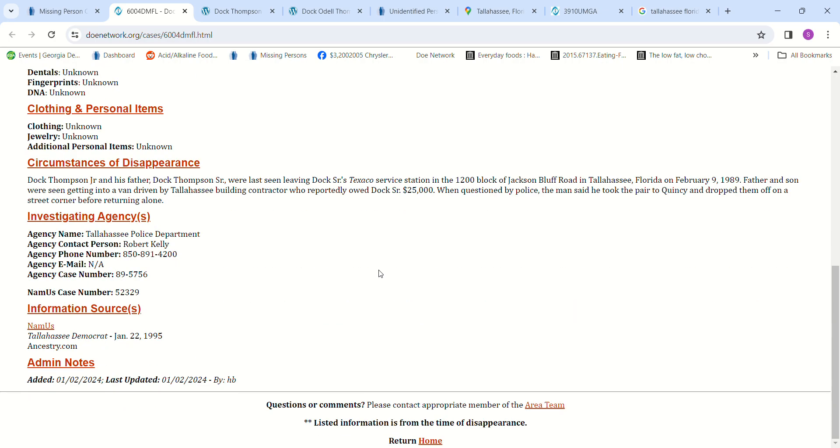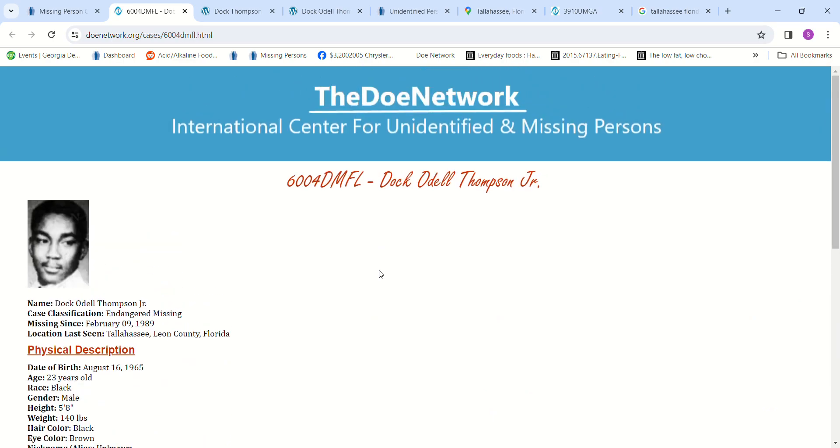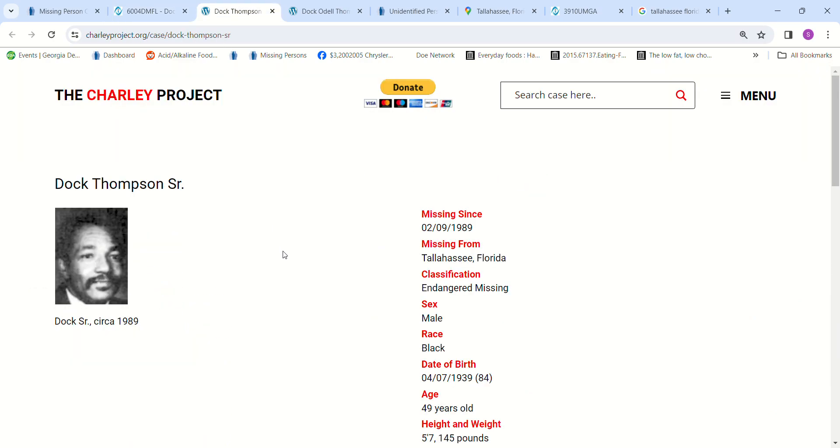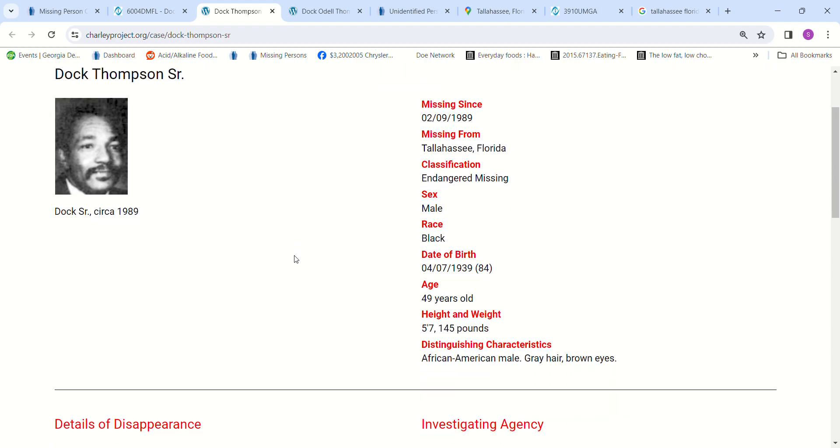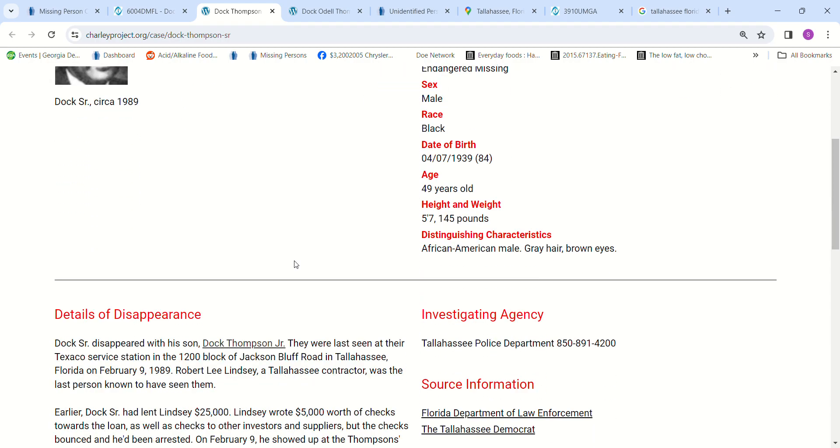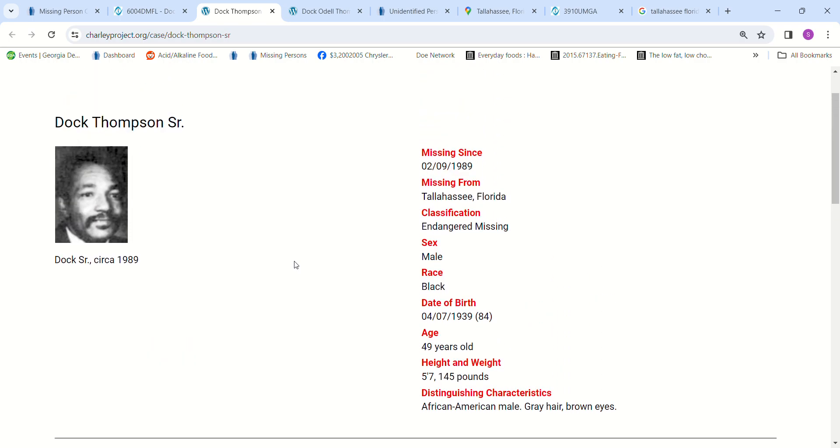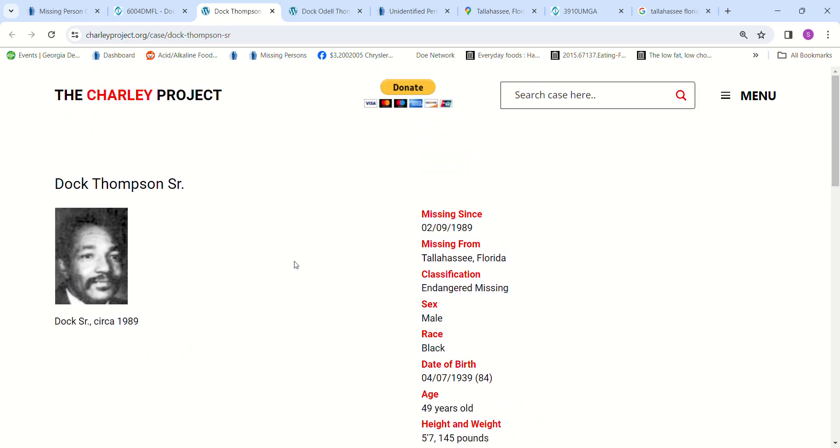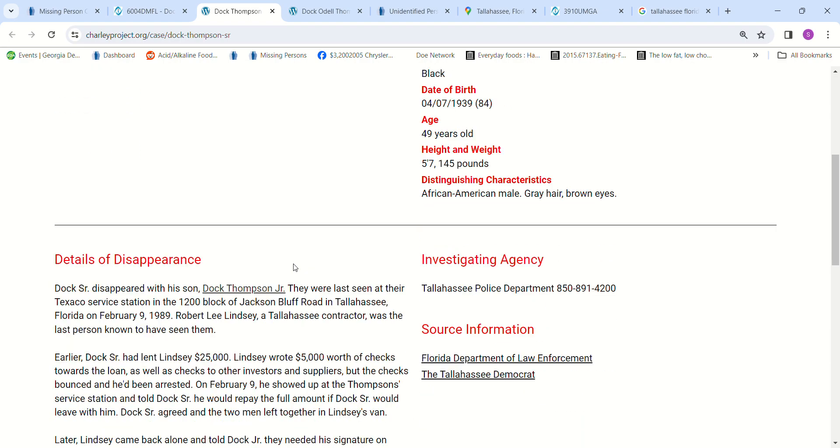But when you go to the Charley Project, which is where I found his dad, so I thought I would do another video. His dad was 5 foot 7, 49 years old, and he had grayish hair. This says the dad went alone with the building contractor.